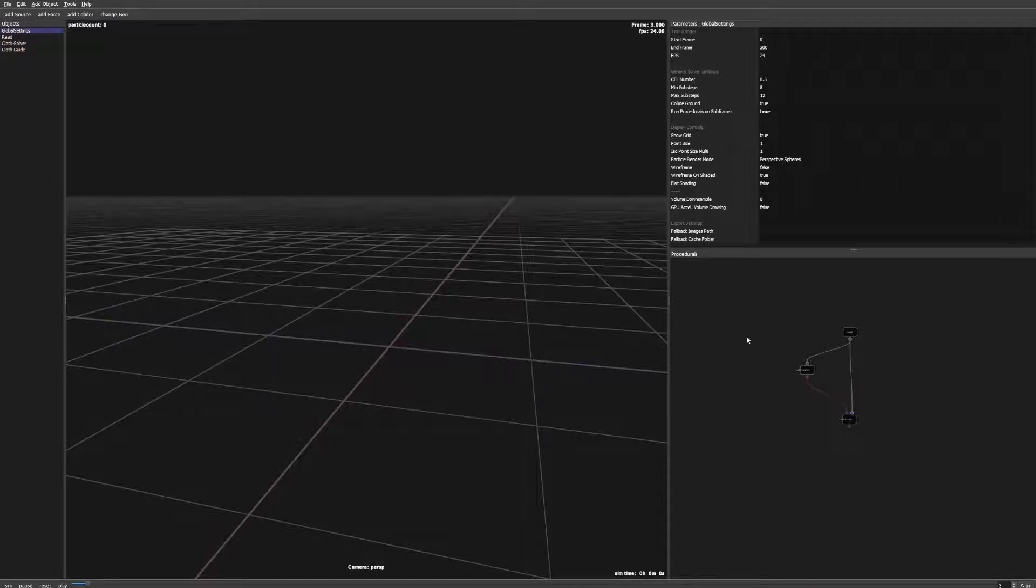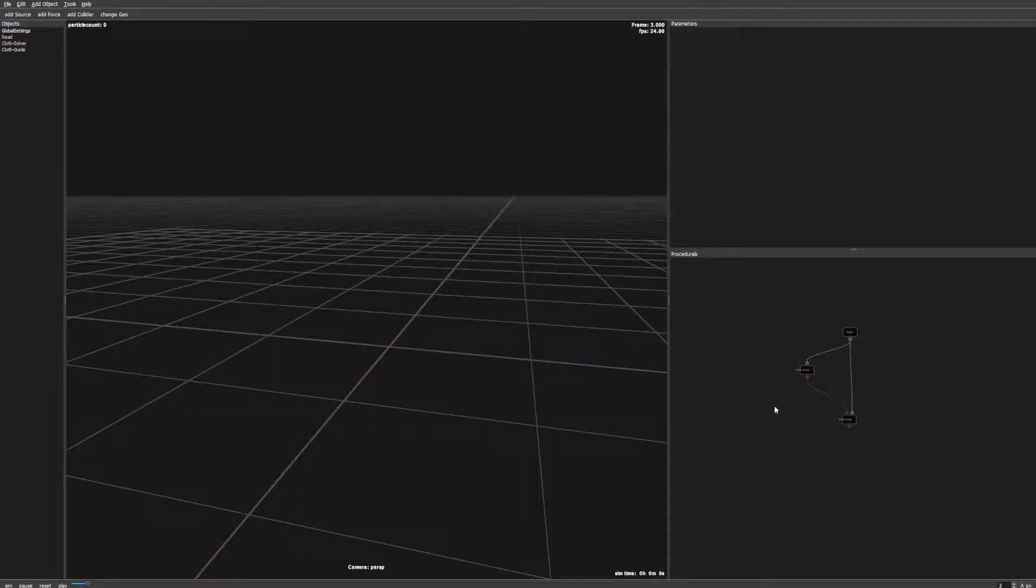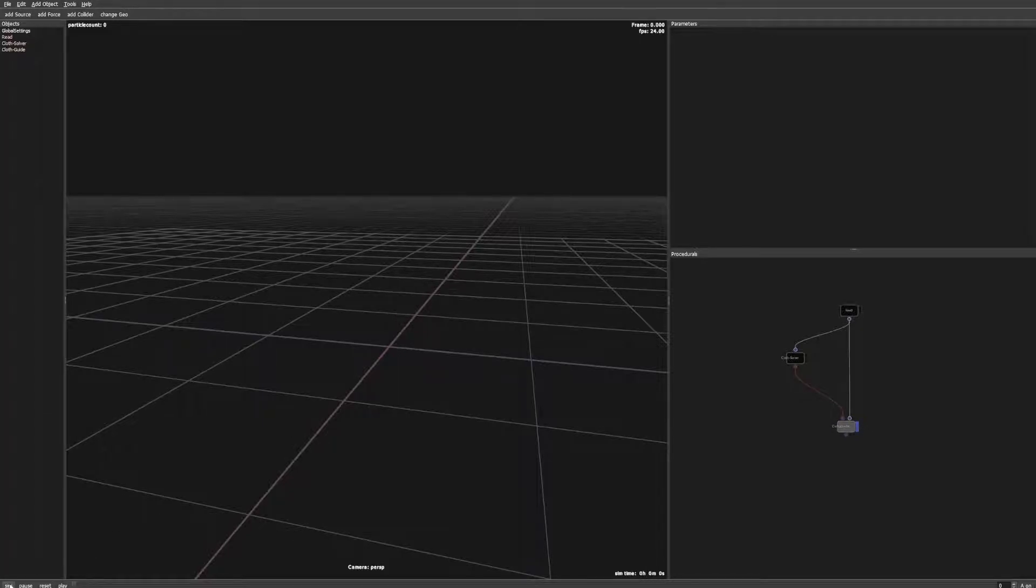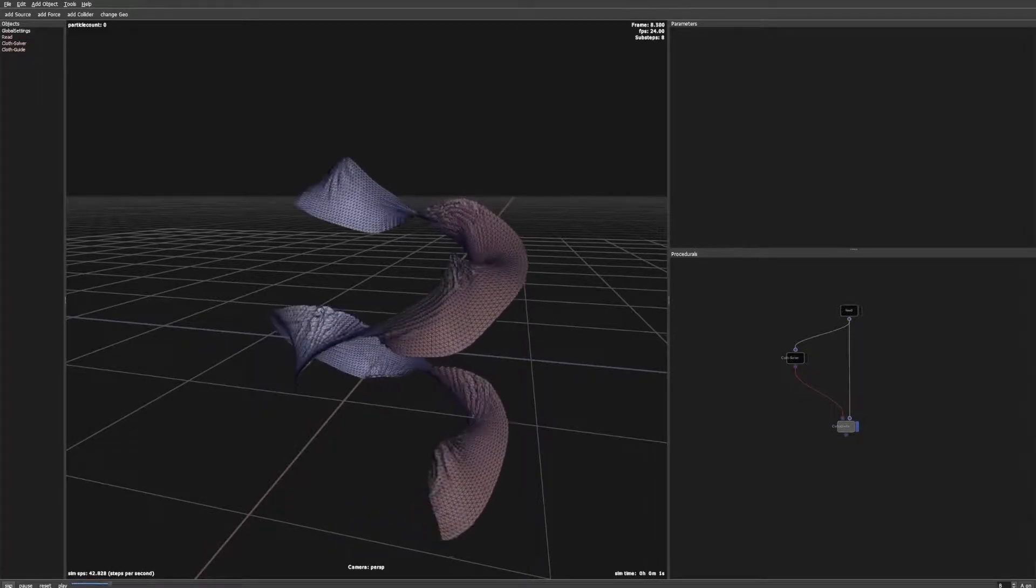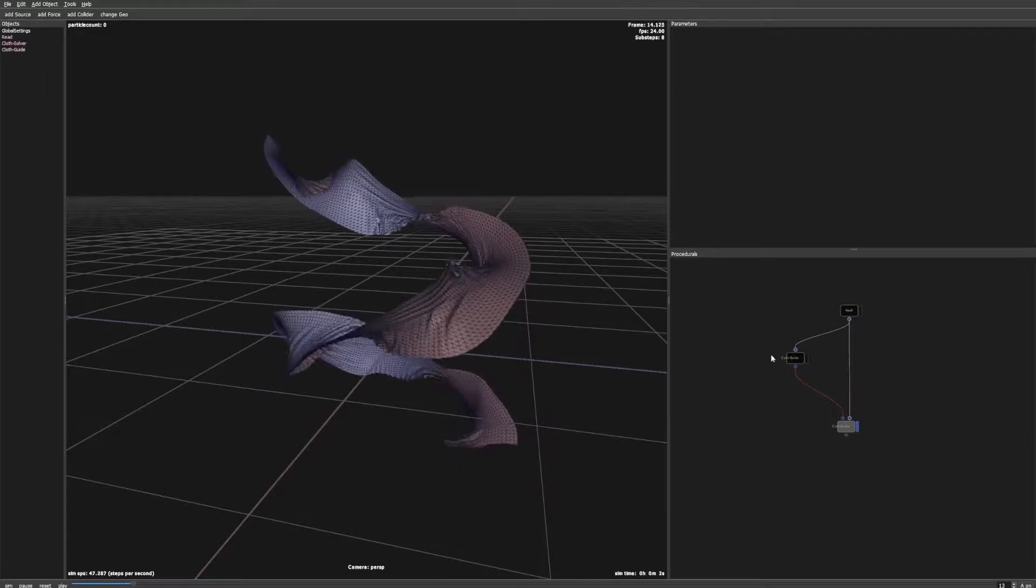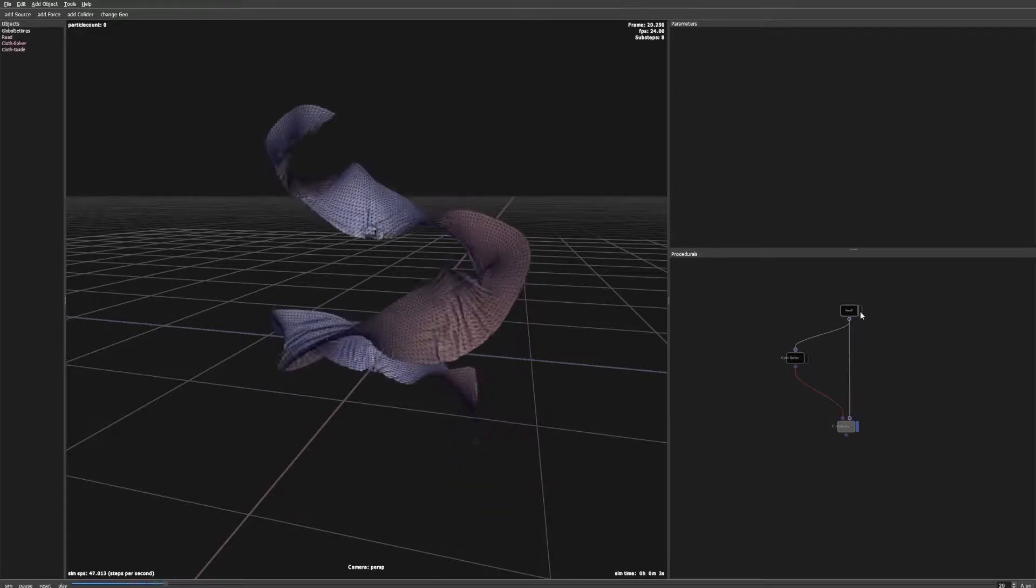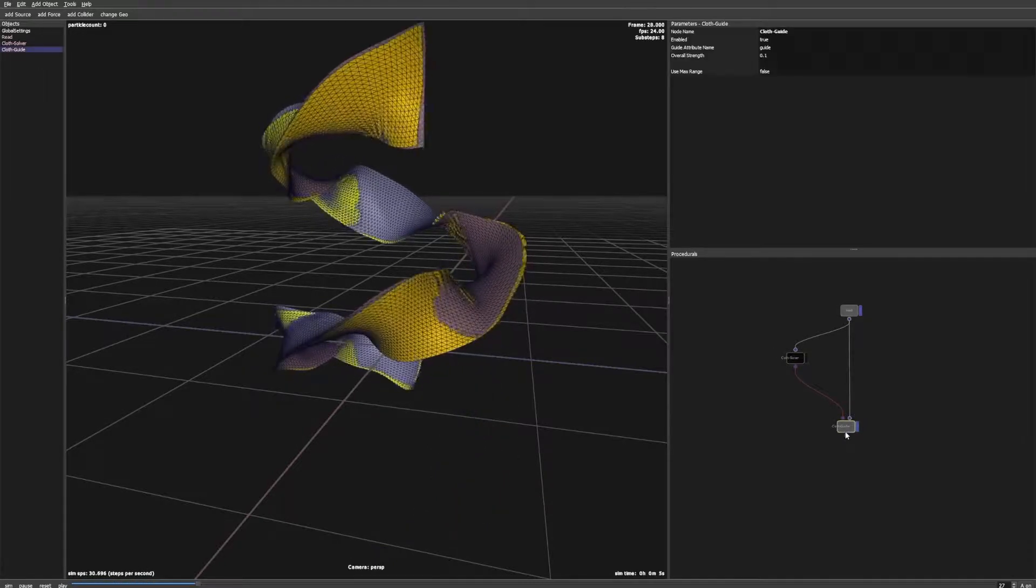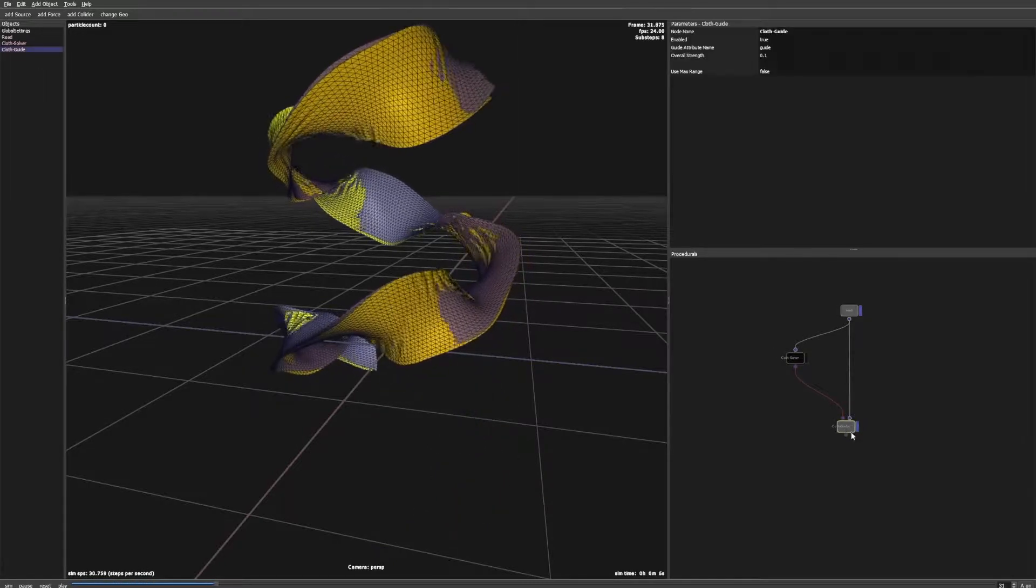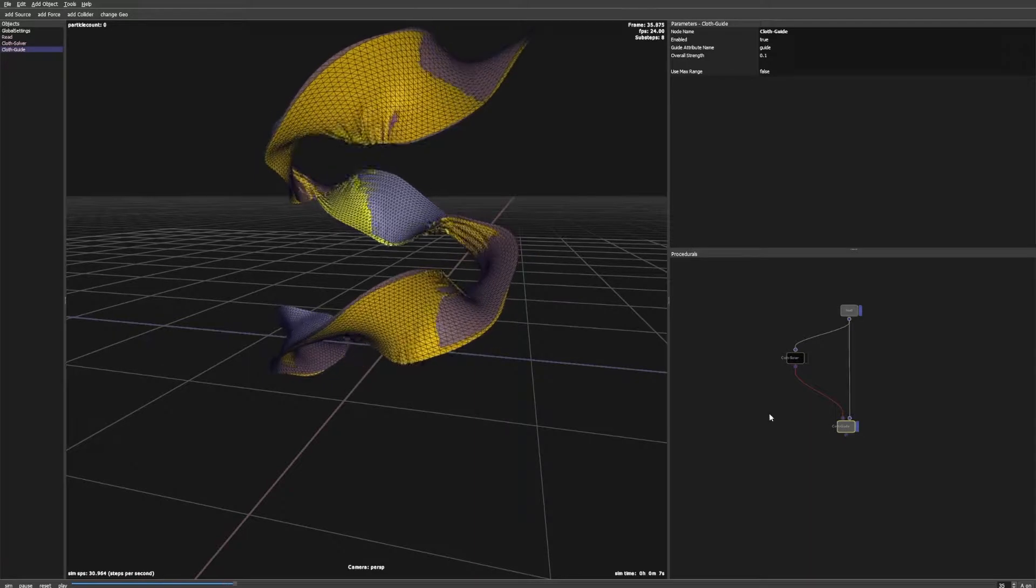Now we are ready to start this simulation. As you can see we get our target animation but with more simulated details. I also enabled the read node to show you the difference.